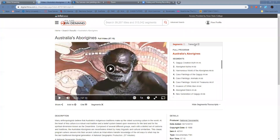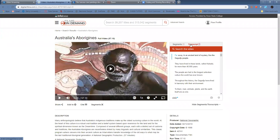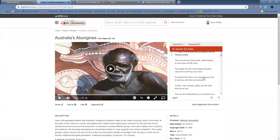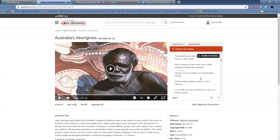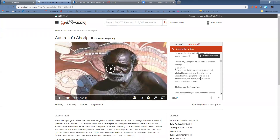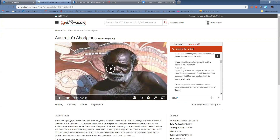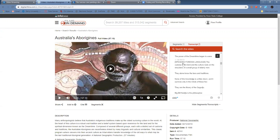These films also have transcripts with them. You can click the Transcript button and that's going to make it much easier to quote from the source. You can search whatever terms you want to, and you can also jump ahead in the film just by clicking any of the words there. So those are the two resources that I'm going to cover today.